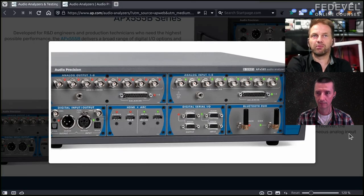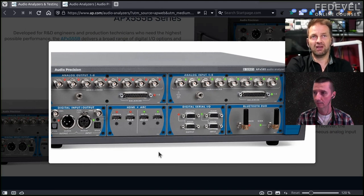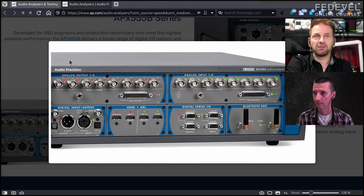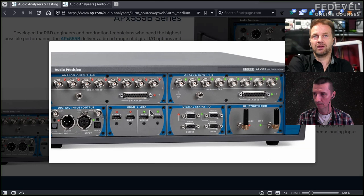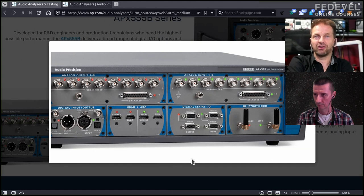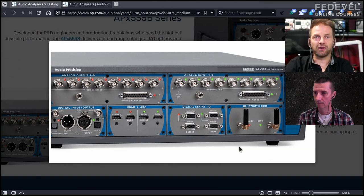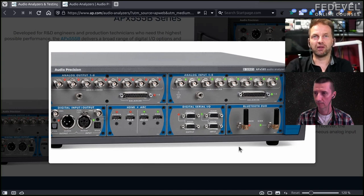The most well-known measurement system in the world is a company called Audio Precision, and they make these boxes which have on one side analog outputs or digital outputs. They are essentially a combination of signal generators and signal analyzers. On the right-hand side you have all the audio inputs. So you literally connect the generator output to your device under test, and then its output goes back to the inputs.